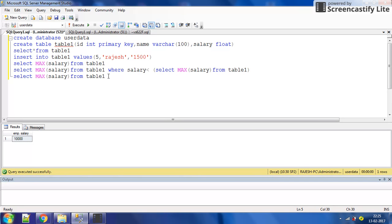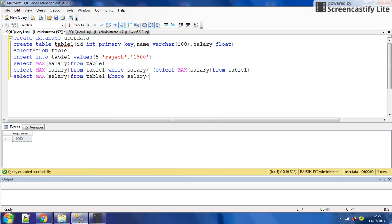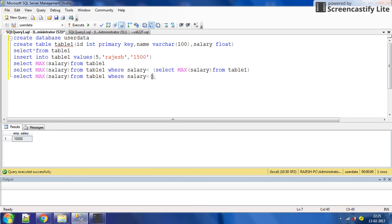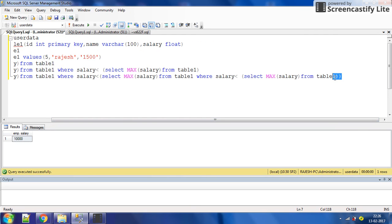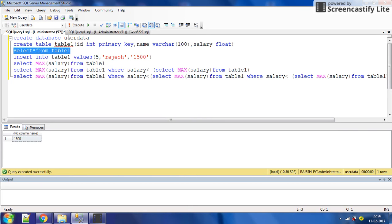For the third highest salary, the second highest salary query goes inside the bracket as a subquery. You want the max salary which is less than the second highest salary. Execute — the result is 1,500, which is the third highest salary.